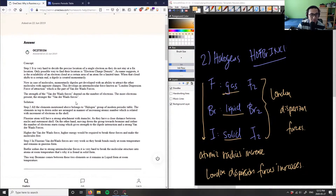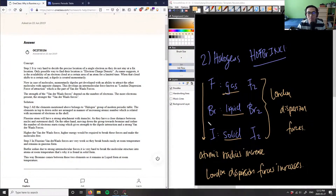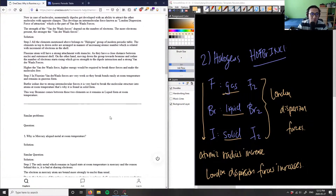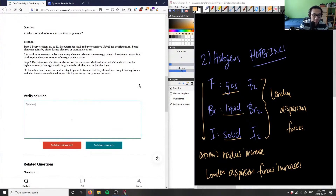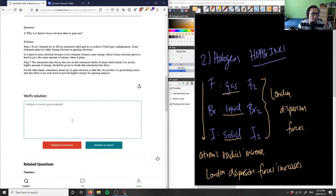All these halogens only have van der Waals forces. The higher the van der Waals forces, the higher the energy required to break those bonds, so therefore iodine is in solid form and bromine is a liquid. This solution goes back to the idea of intermolecular forces and how much energy you need to break those bonds.